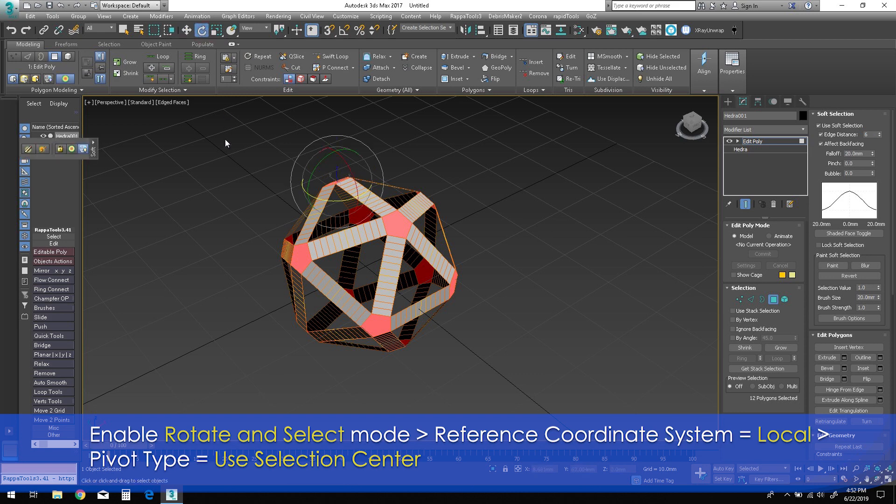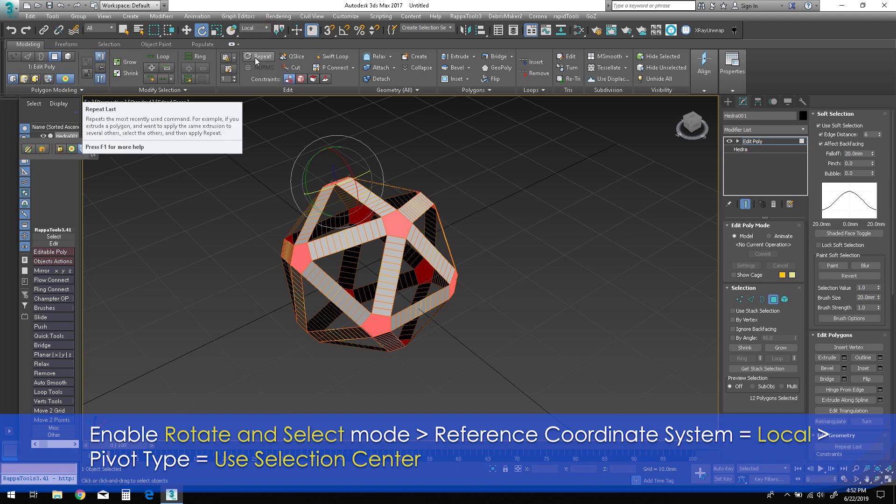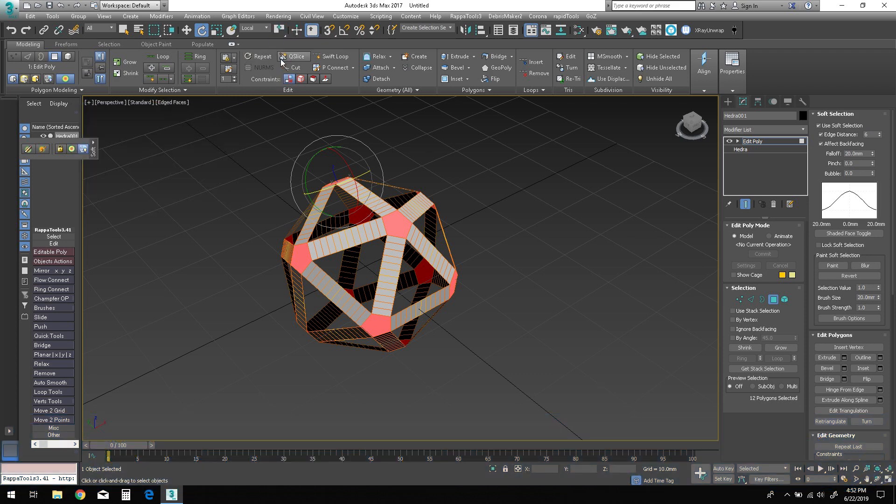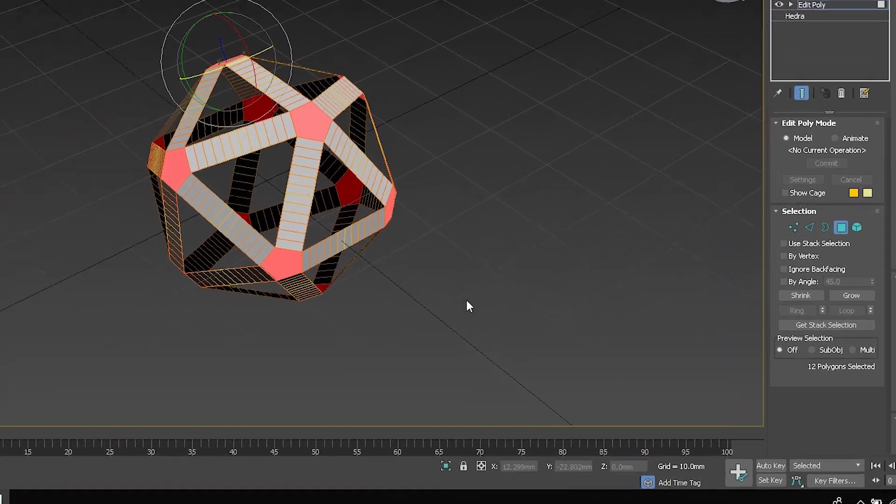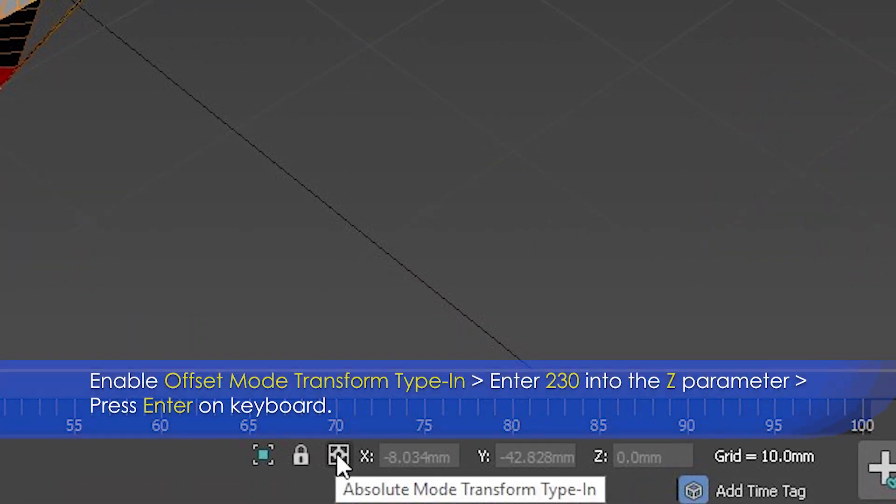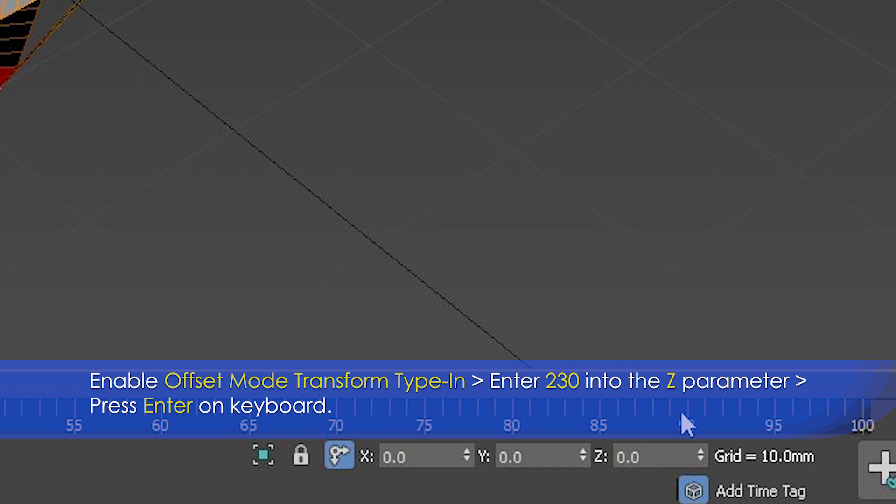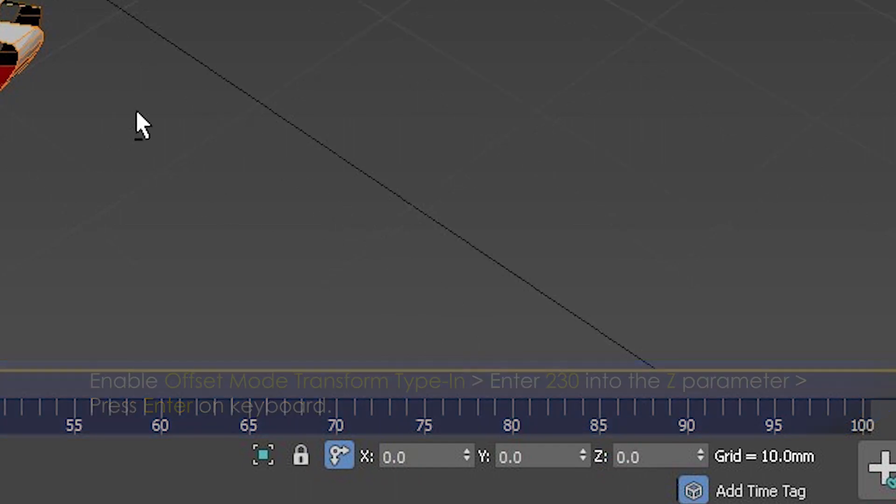Enable the Rotate and Select mode. Change the reference coordinate system to Local and change the pivot to Use Selection Center. Now enable the Offset Mode transform type at the bottom of the screen. Enter 230 into the Z parameter and click Enter on the keyboard.